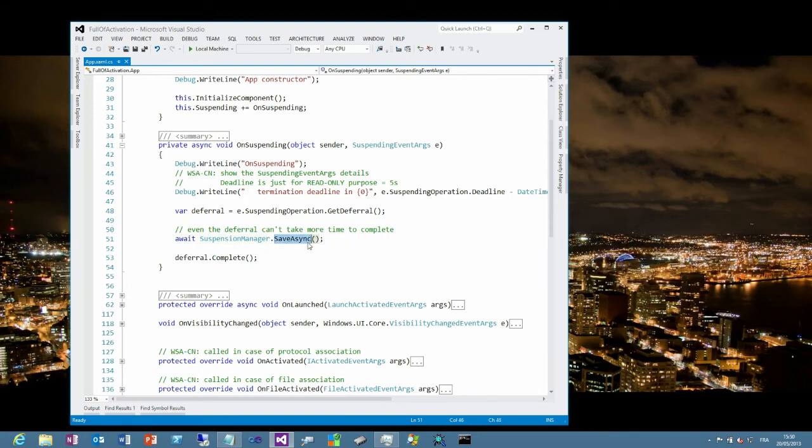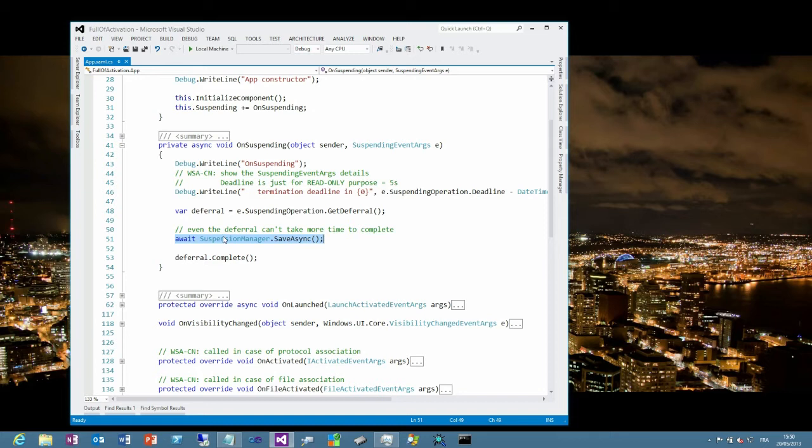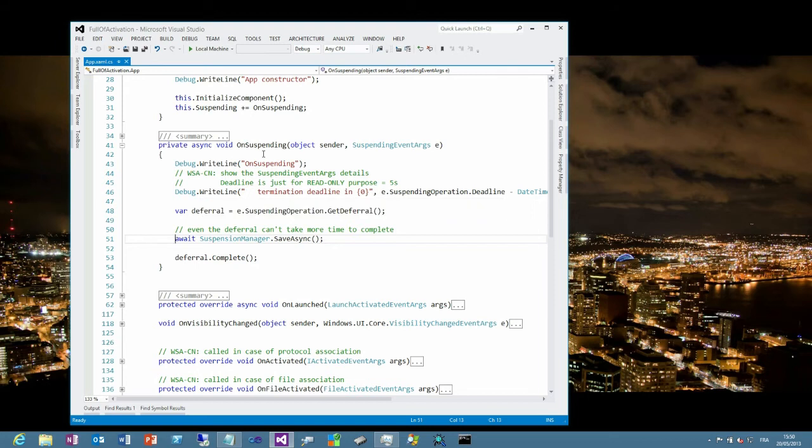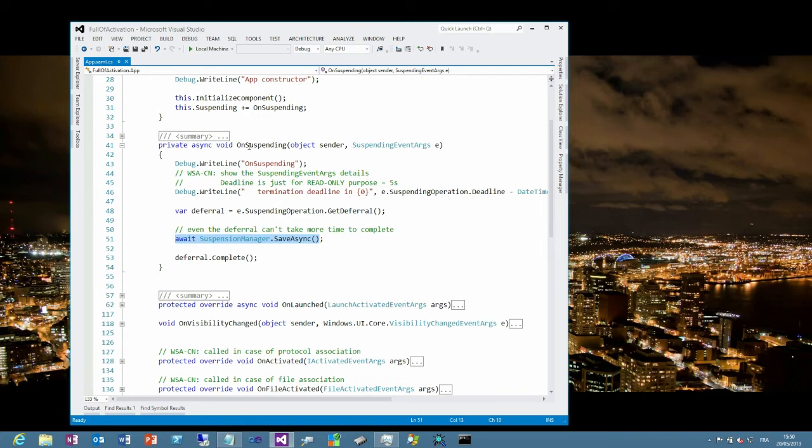And it means that the thread which is running the on suspending method, which is the event handler for the suspending event by Windows, will return immediately. And it means to Windows that, OK, I've just asked this application to get suspended, and so to store its state before all the threads will be frozen. As soon as the code returns to me, I know that it's done with saving the state. But here, we have a problem, because this will be done in another thread. And we don't want to wait here, in this thread.